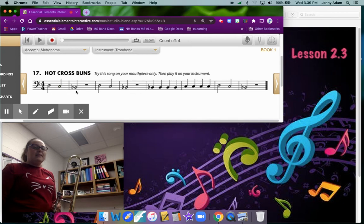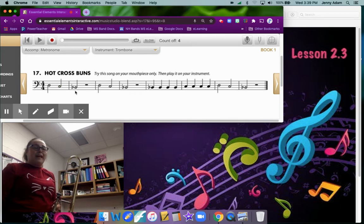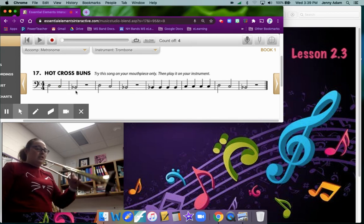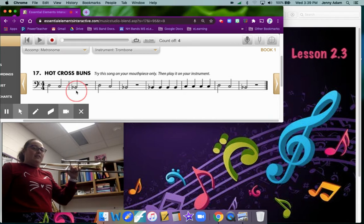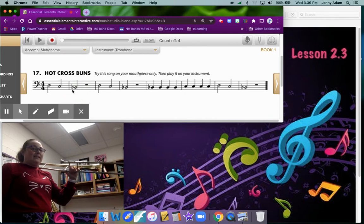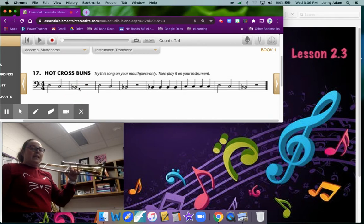Our last note of Hot Cross Buns is B flat in first position. So we've got it all the way in and B flat looks like this. It's got that tiny little B in front of it and it's on the second line.